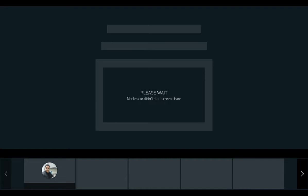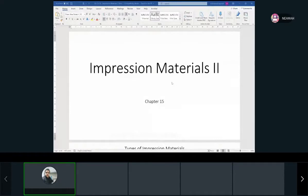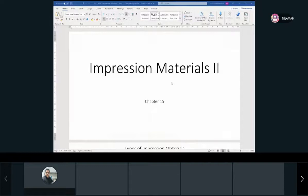Okay, recording has started. I need to share my screen. Okay, I think we're ready to go, finally.